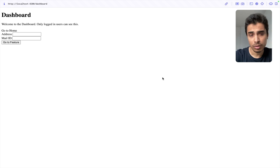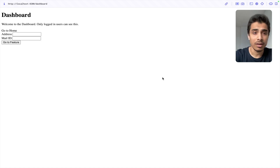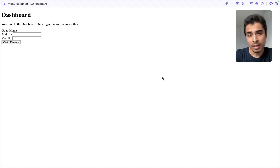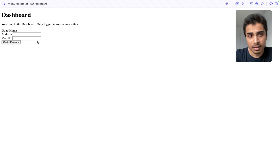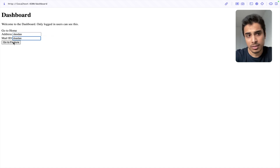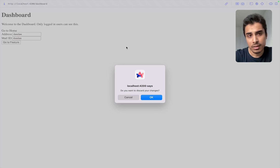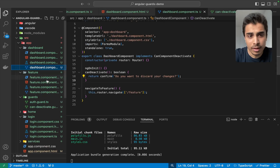The next type of guard is CanDeactivate. CanDeactivate decides whether the user can leave a component — navigate away from it — or not. This guard is useful in situations where the user might have pending unsaved changes. The CanDeactivate guard allows us to ask for user confirmation before leaving the component. You might ask the user if it's okay to discard pending changes rather than save them. In our case, we have a simple form with address and email fields. When the user clicks 'Go to Features,' which navigates to a Feature component, we ask: 'You have unsaved changes — do you want to proceed? It will discard the changes.'